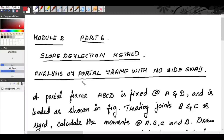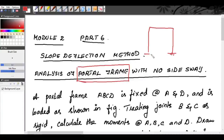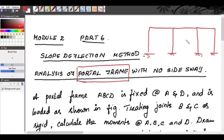We are going to see how to analyze portal frames using the slope deflection method. A portal frame has two columns and one beam — this is called a single bay portal frame. If you have one more bay, it is called a two bay portal frame, then three bay, and so on. It can be one storey, two storey, etc. Using the slope deflection method, we are going to see only one bay portal frames.